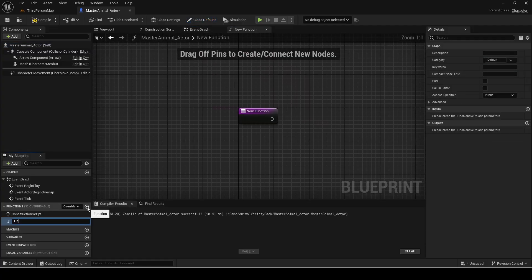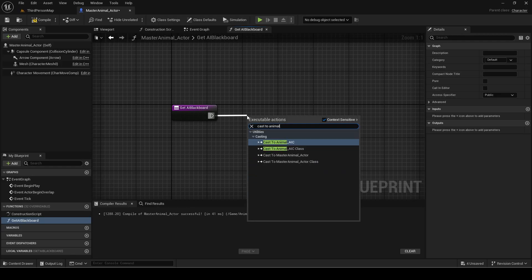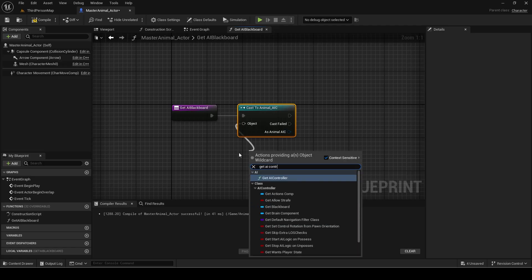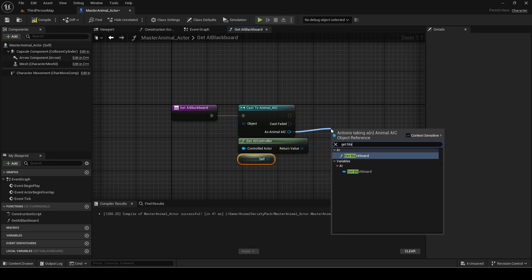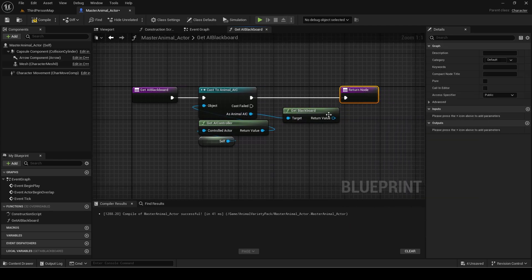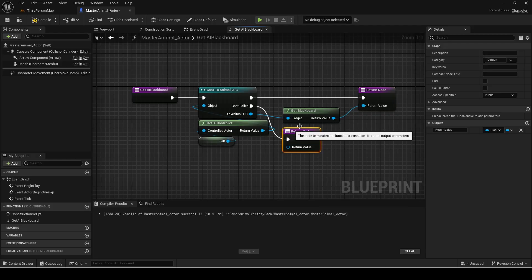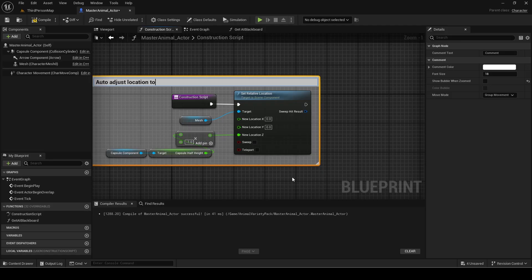Make this function called get AI blackboard. Make sure to set it to a pure function.